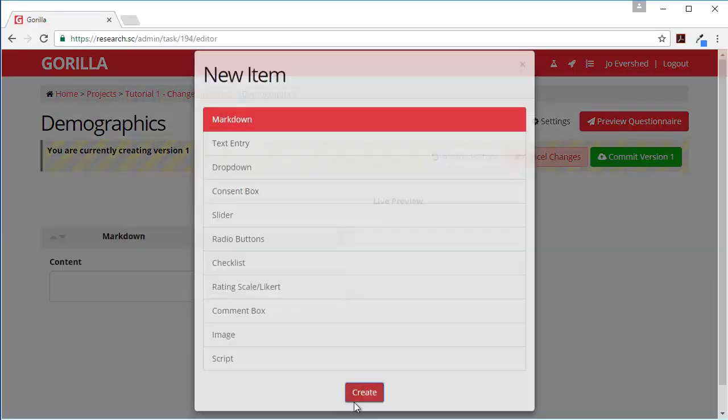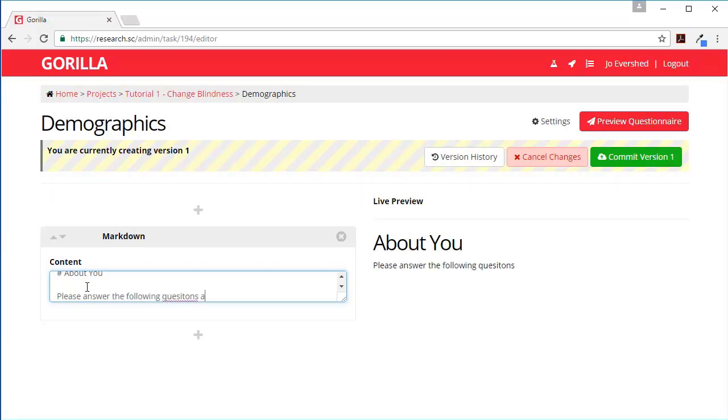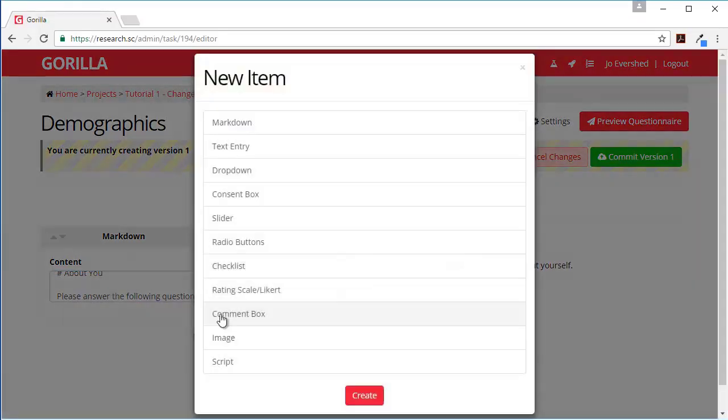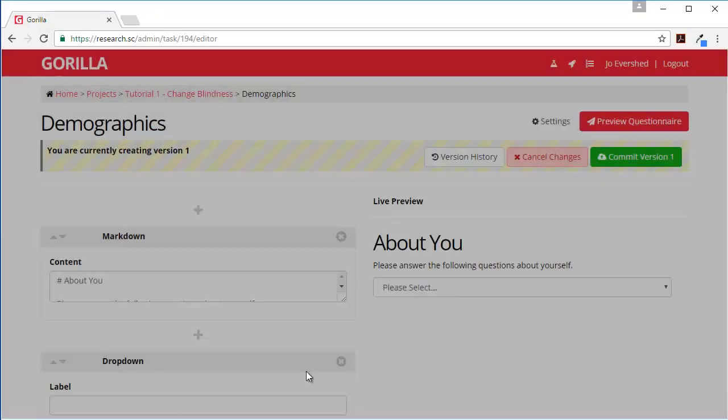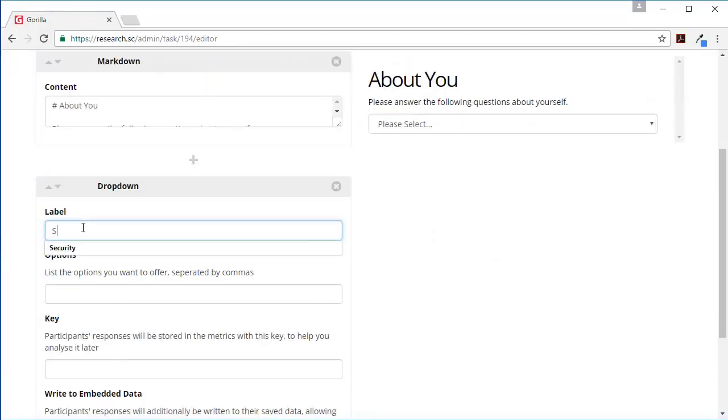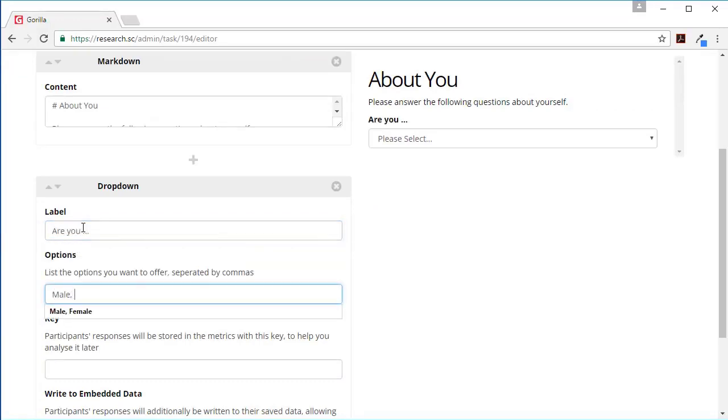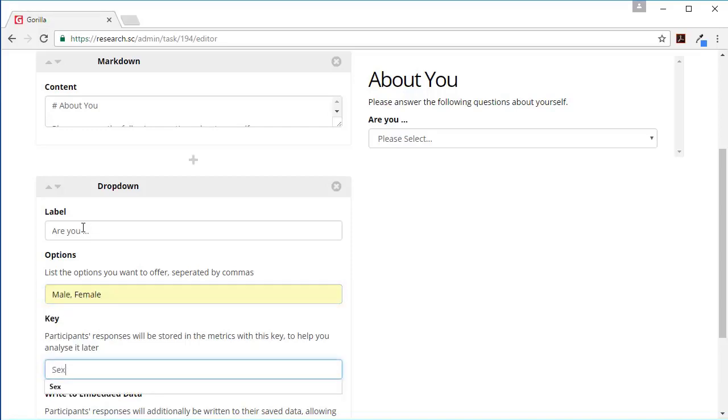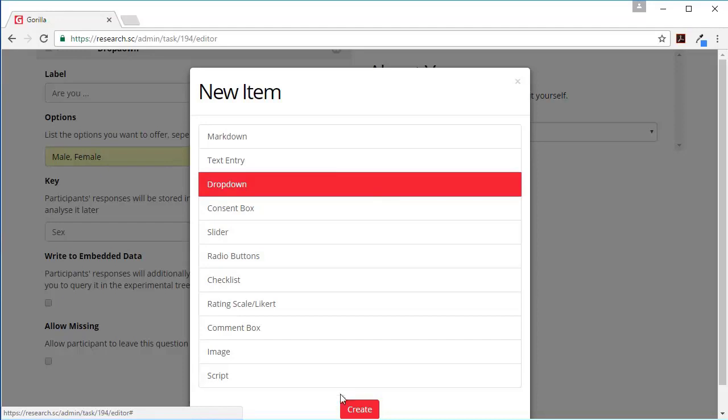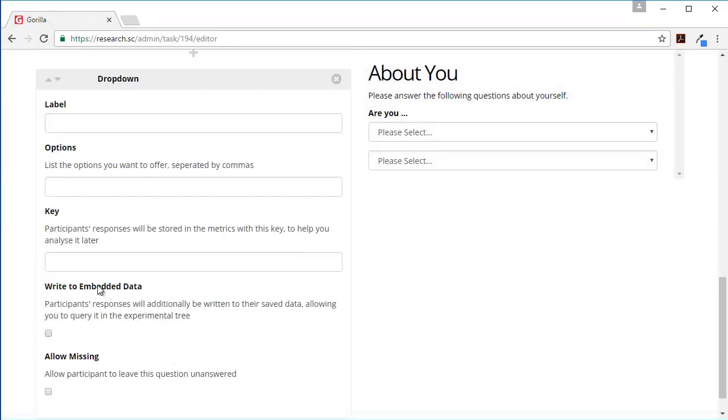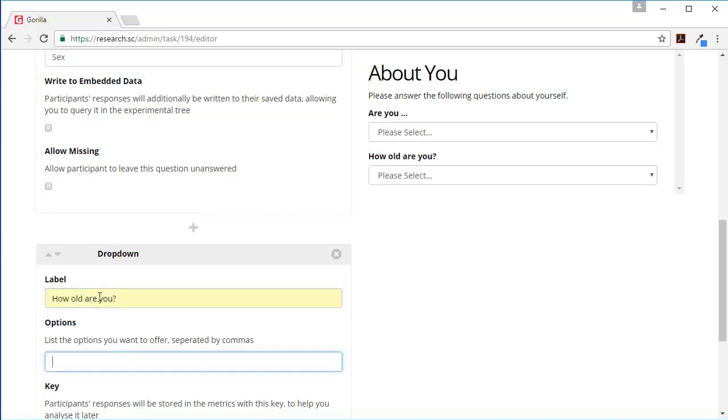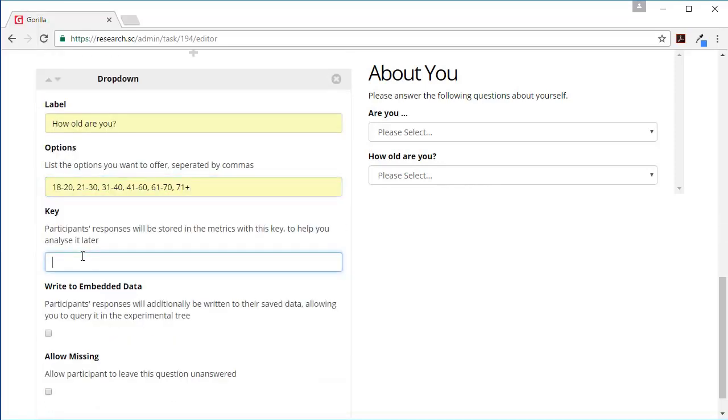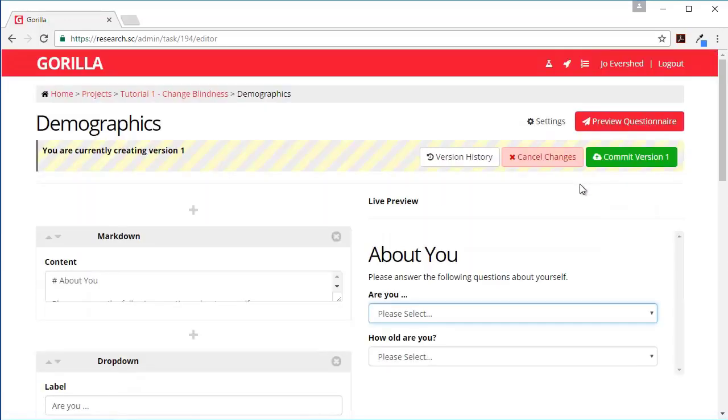Let's also create a demographics questionnaire. Markdown - about you, please answer the following questions. And then let's go for the classic age and sex. I'll do them both as a drop down. And then another one, let's also have another drop down.